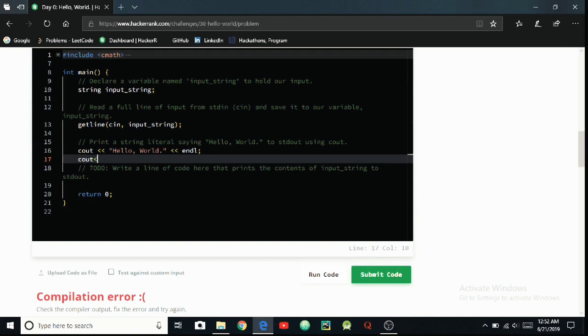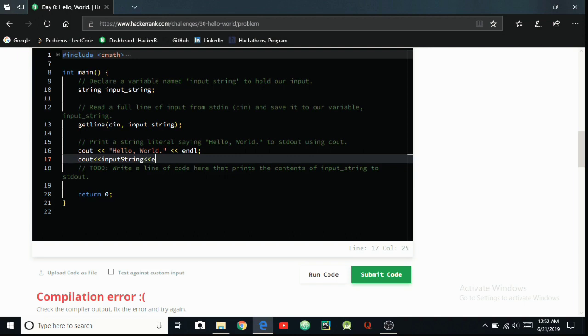Then angle brackets, then you can print the input_string just like this, inputString. And then you can use endl, which is used as a break or to move into the next line.